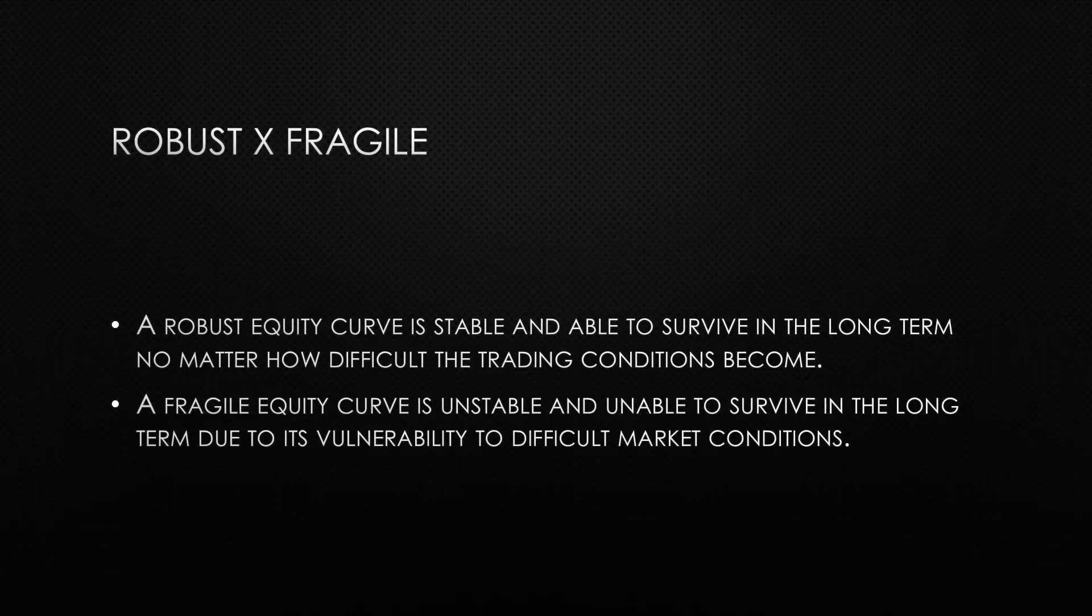To make a simple analogy, a robust equity curve is like a large cargo ship in a sea storm. The ship will navigate slowly, but it is strong enough to go against the big waves, and it will eventually reach its destination intact.